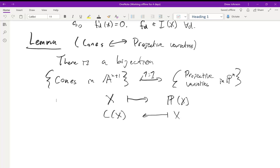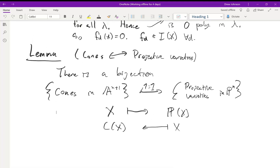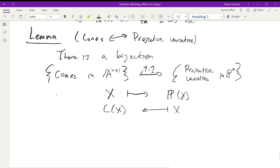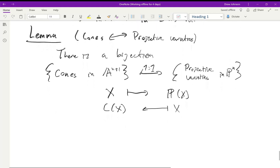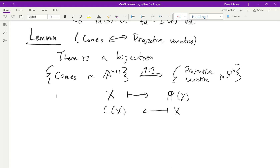We ended the last lecture with this bijection between cones and projective varieties. A cone in A^{n+1} corresponds to a projective variety in P^n and vice versa. One of the advantages of thinking about projective varieties rather than cones is you get to work in dimension one lower, so you can draw nicer pictures or visualize better. Projective varieties are also compact spaces, or the analog of compact spaces in algebraic geometry.